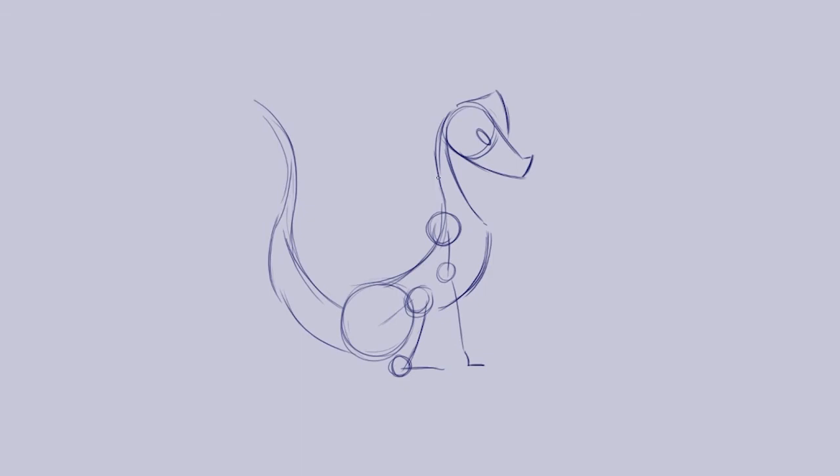Then we're going to flesh out maybe the neck, a bit of the back and the shoulders going all the way down to the hip of our dragon. So we're going to basically give it some shape and body.